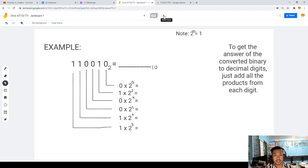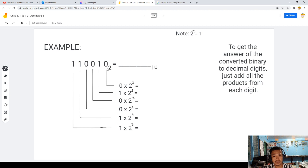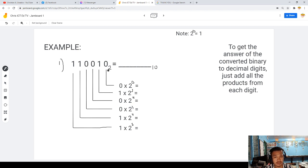So let's have an example. I'll be showing you how to solve this. I have here a binary to decimal conversion. We always have to start from the right side to the left side. Problem number 1: the binary number is 1, 1, 0, 0, 1, 0 — convert to decimal.